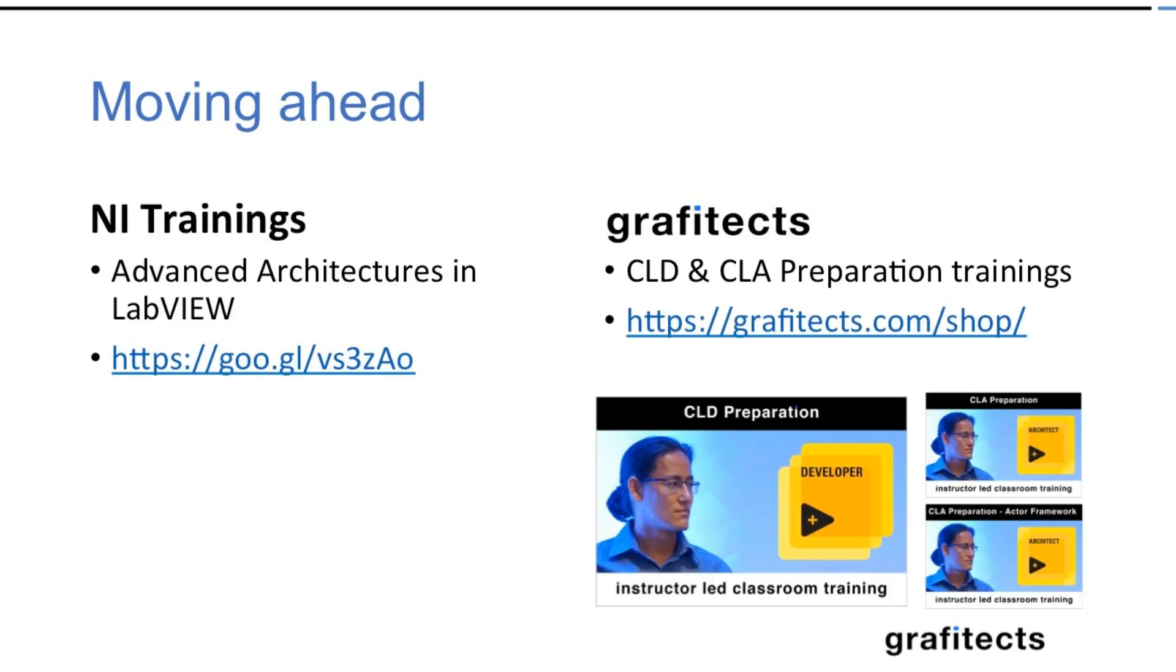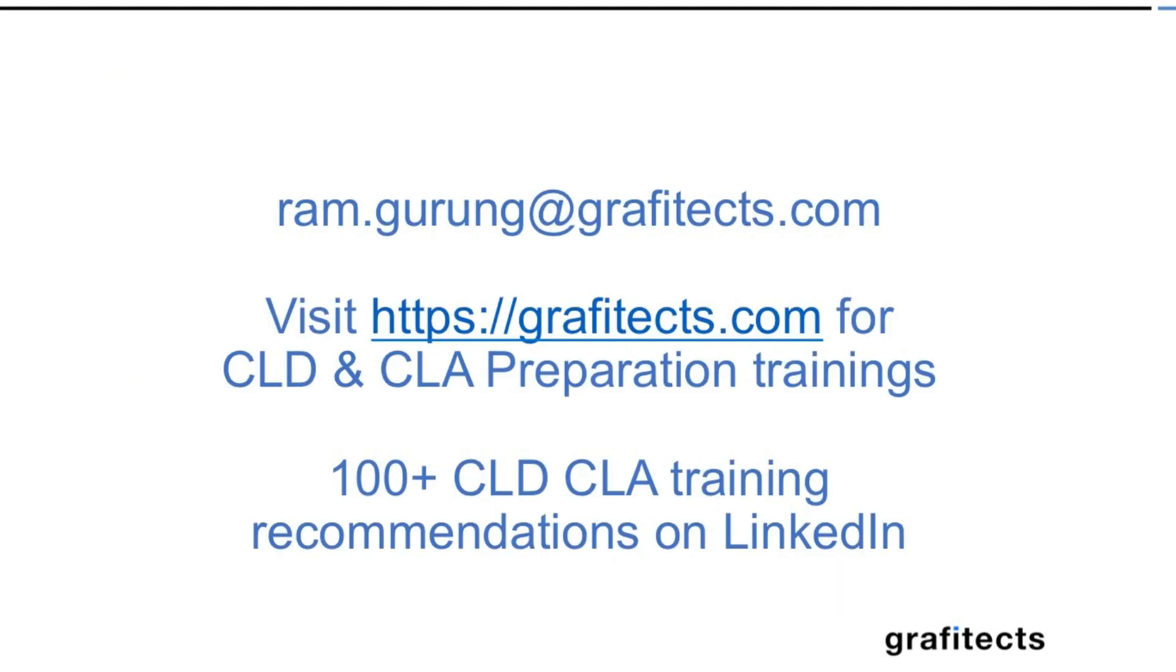If you are choosing the NI training there is advanced architecture in LabVIEW. The link is provided over there. Similarly you can take the CLA and CLD preparation trainings from Graphitex. We provide the complete solution for the CLD, CLA and CLA with actor framework preparation.